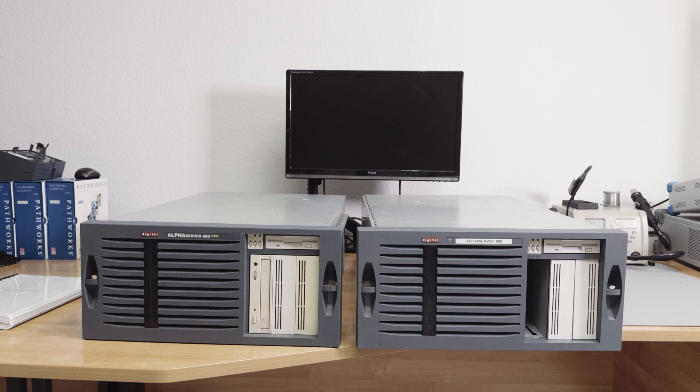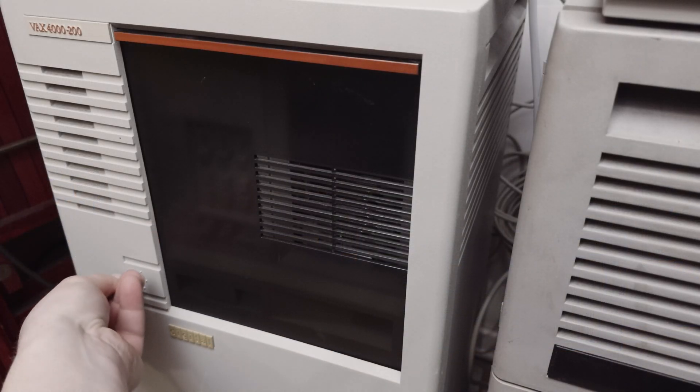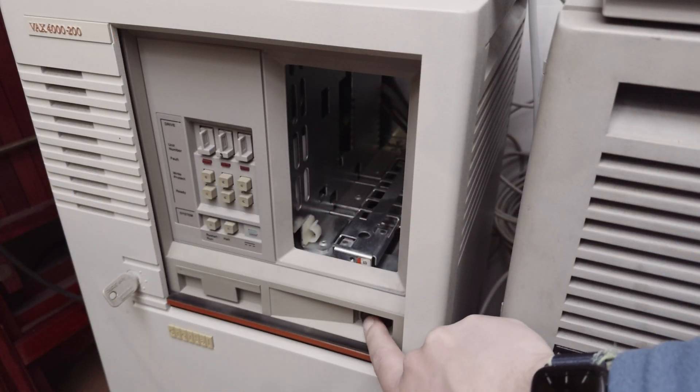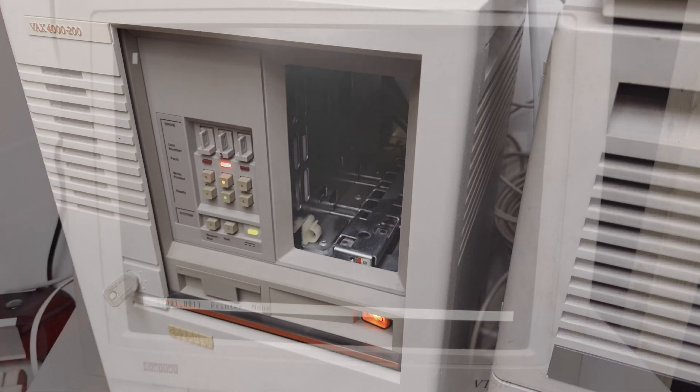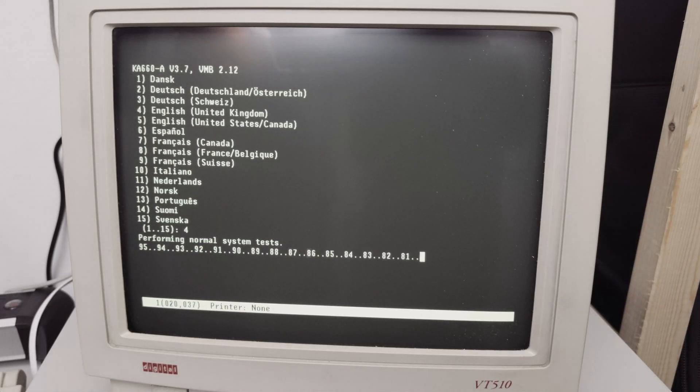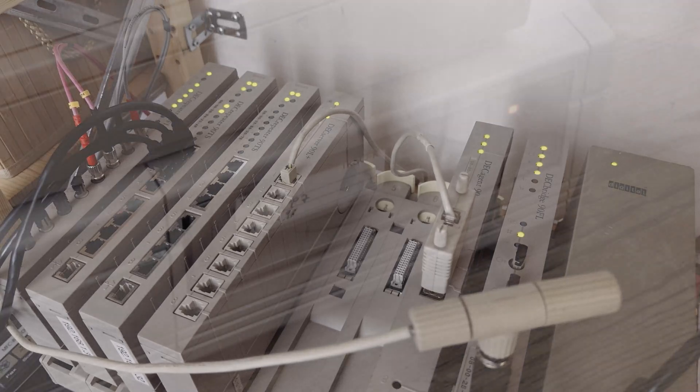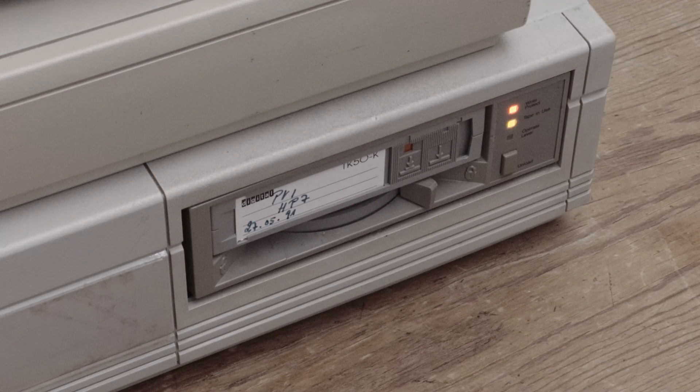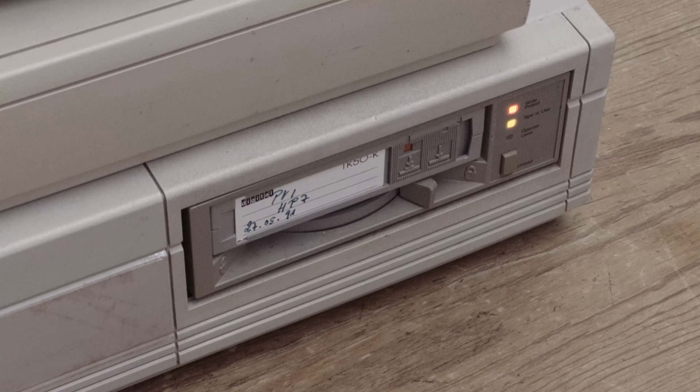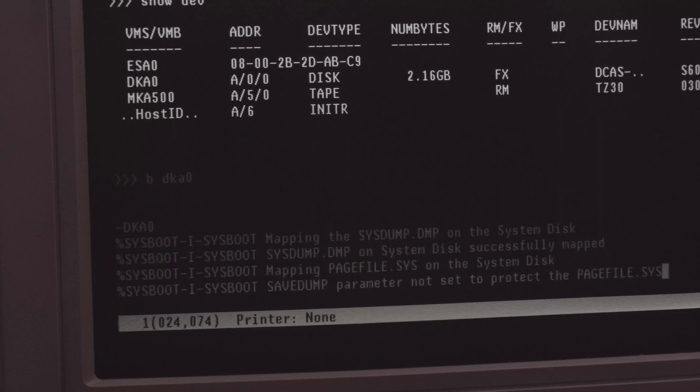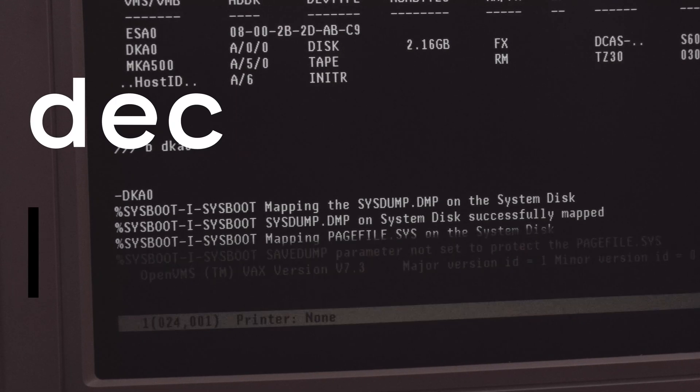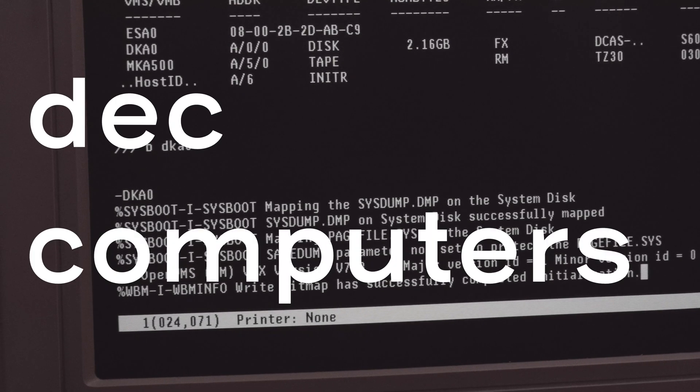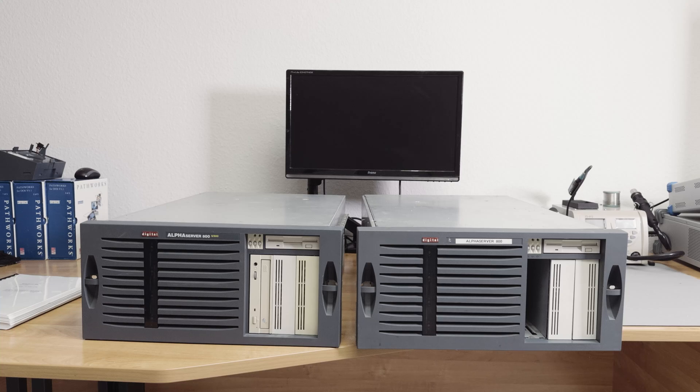In this episode I want to talk about these two Alpha Server 800s. Hello viewers! Welcome back to another episode, and this episode is about the Alpha Server 800.